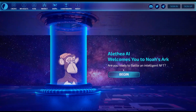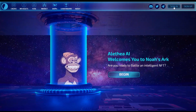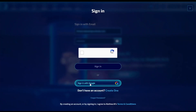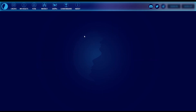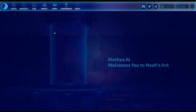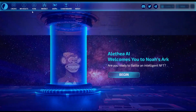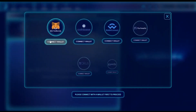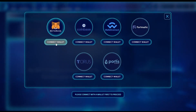Alrighty, so in order to fuse your NFT with your personality pod, what you're going to want to do is sign into your Aletheia.ai account. You can also use sign in with Google, and then click on the fuse option in the top menu icon.